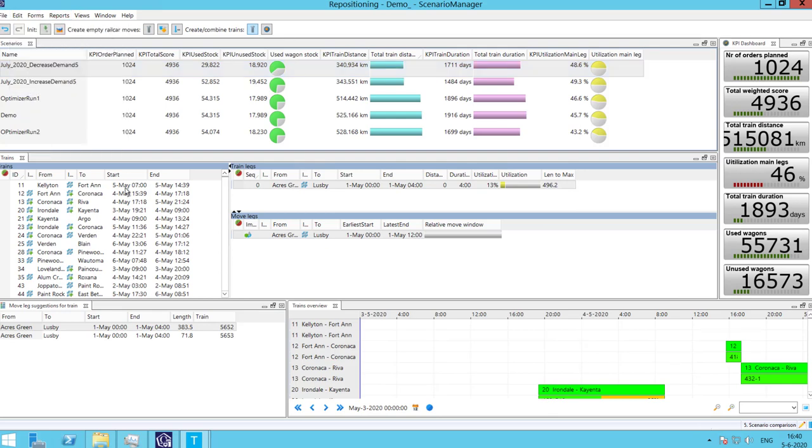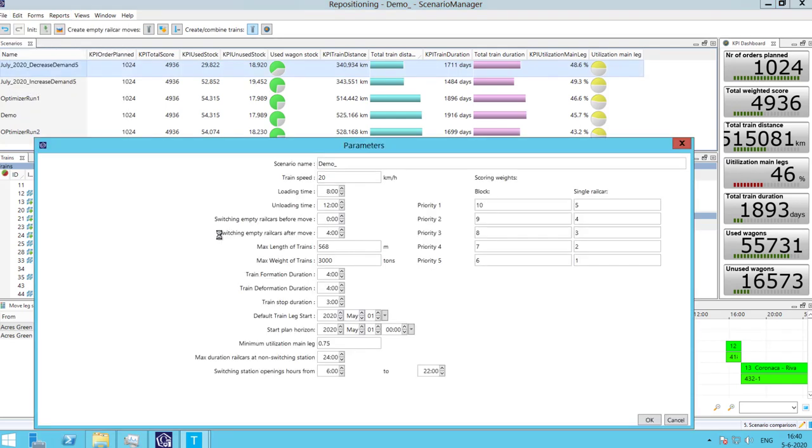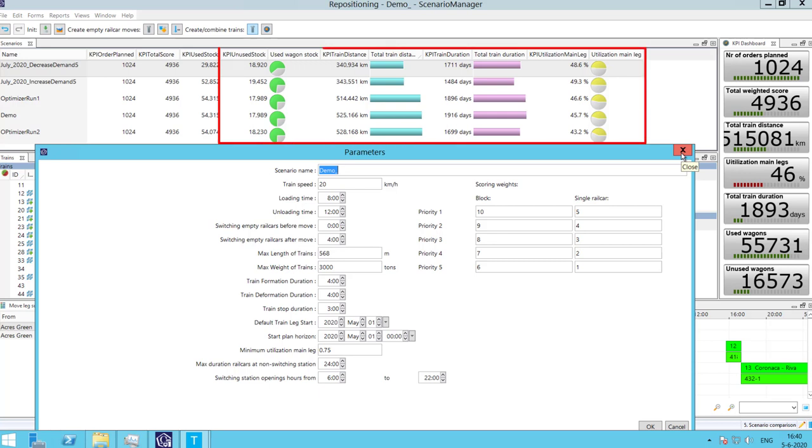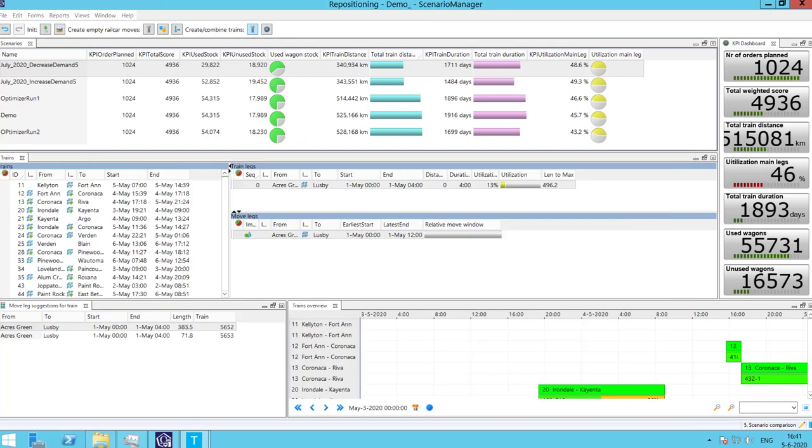As mentioned before, there are multiple optimization parameters which modify the optimization results. These parameters range from the train speed to station operating hours and can easily be modified by the planner. Delmia Quintec offers clear visuals with which the planner can select the best planning based on KPIs.